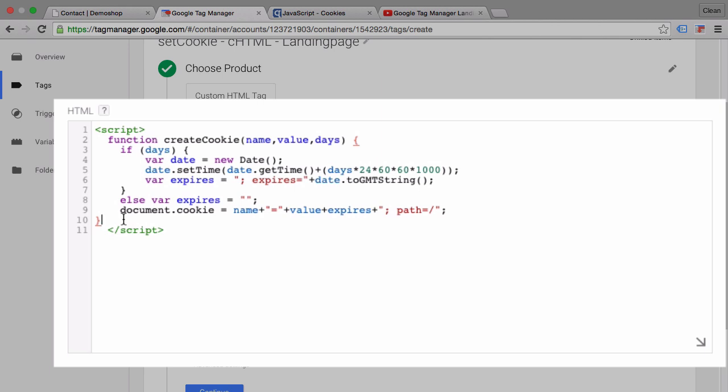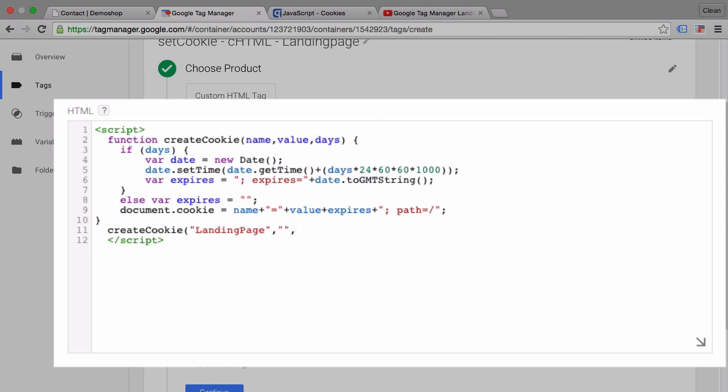We can call this function by inputting our function name which is create cookie, then pass in parameters - the name of the cookie which I will call landing page, then the value of the cookie which I will keep dynamic, and then how long I want this to be valid for. I want to keep this a session cookie so if the user leaves the page the cookie will also be deleted. So I'll not input anything here and that's the function that creates our cookie.